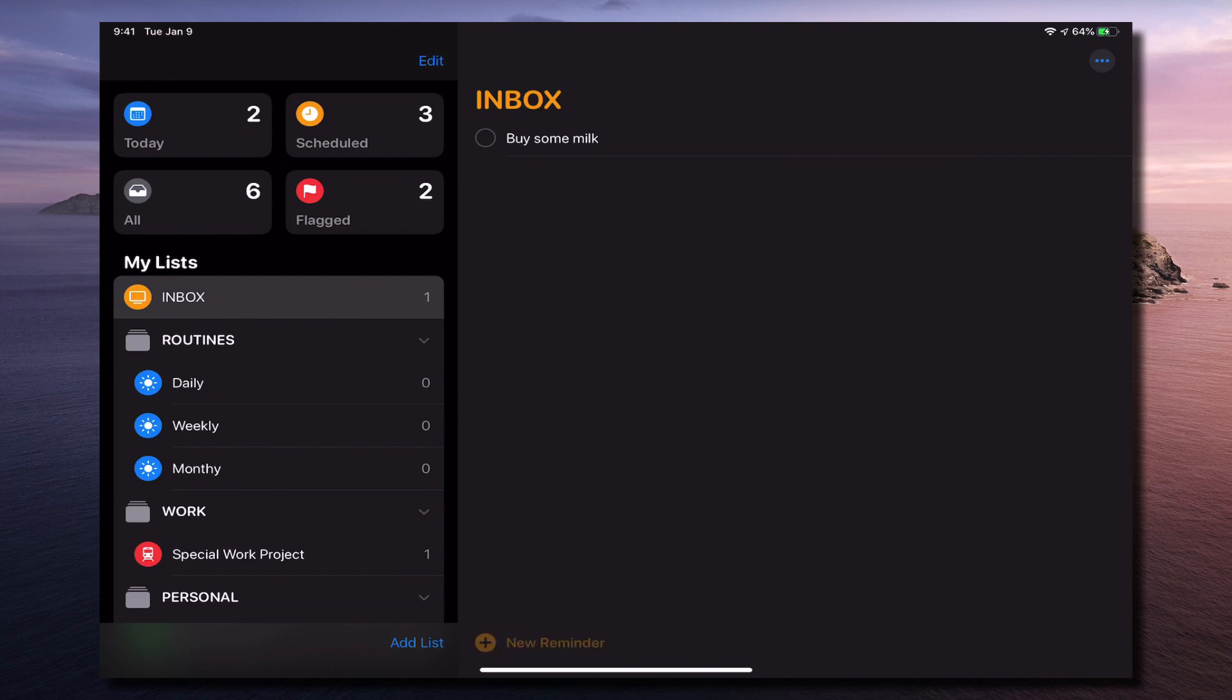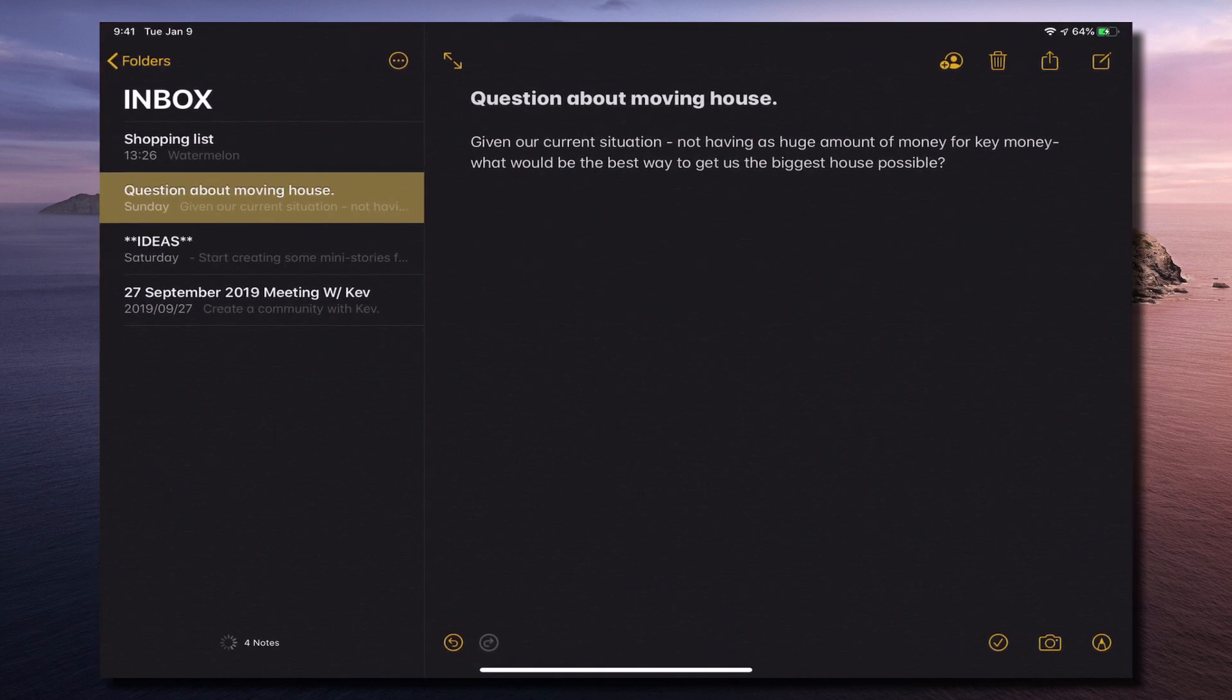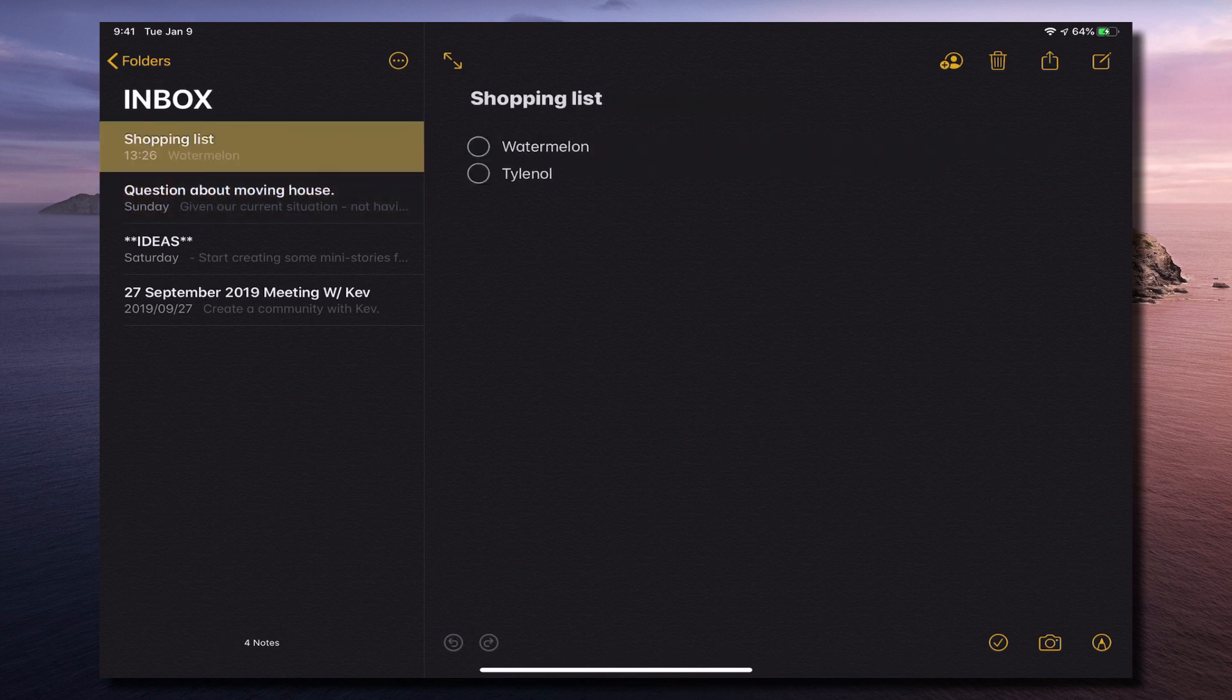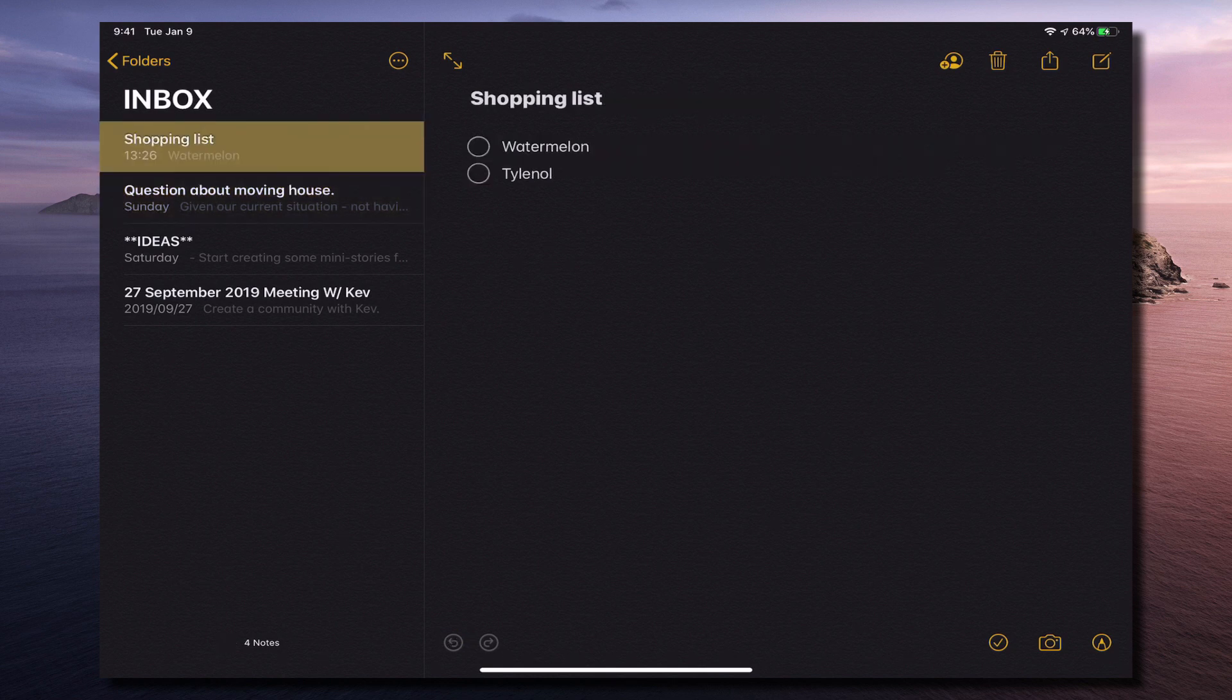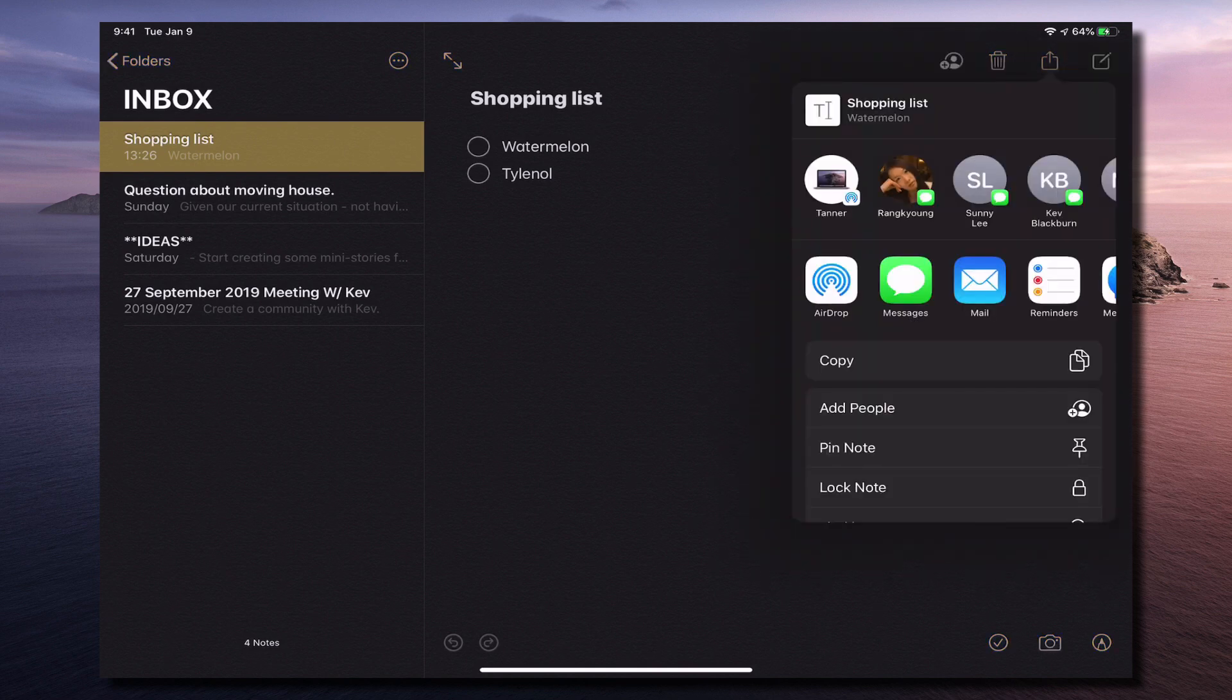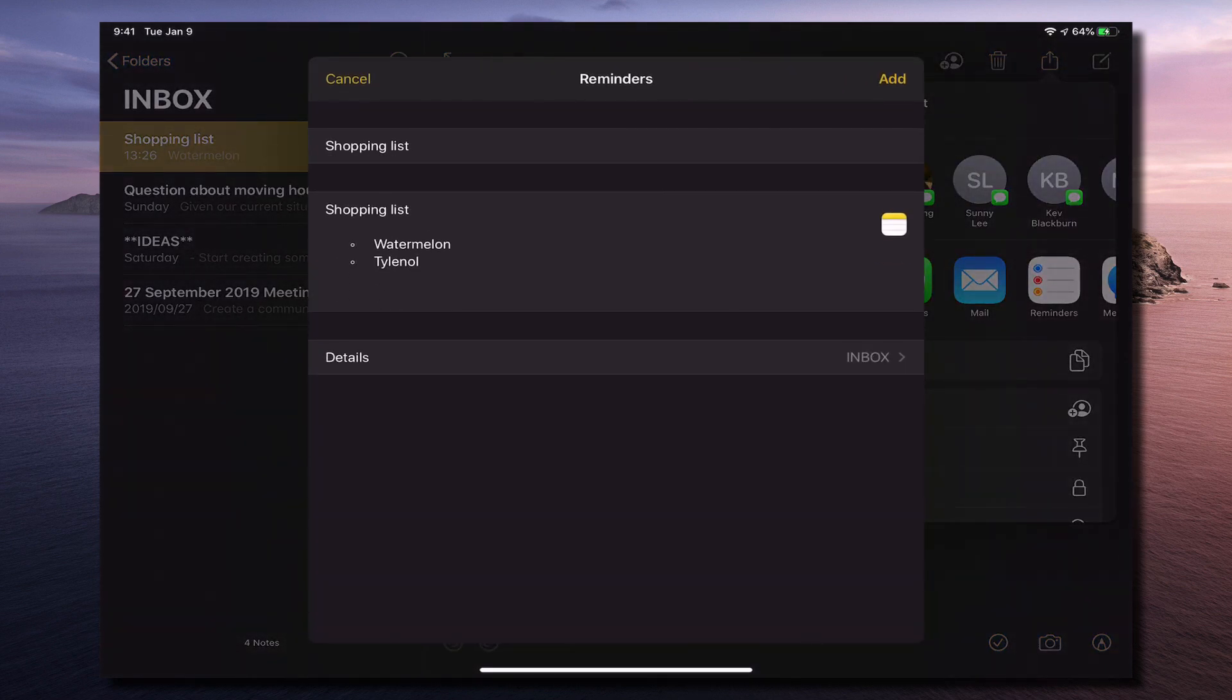Now another cool trick that you might have is this thing here. So we're going to have, let's go into this shopping list that I've created here. What I can do now is I can share that with reminders. So I can click the share function, click to reminders.